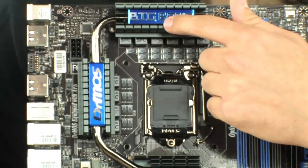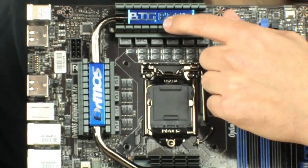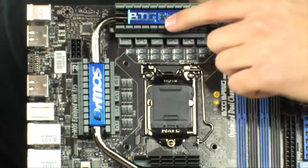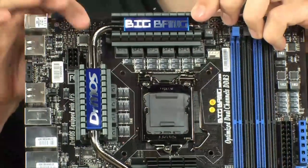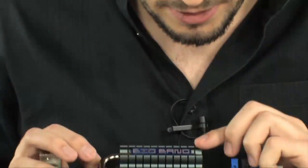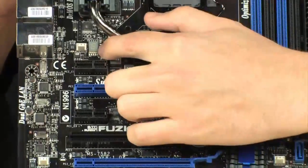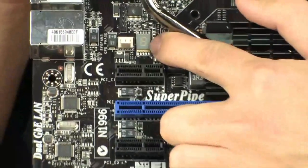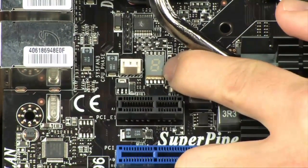Again, solid state caps, ferrite core chokes, all the good hardware stuff. Another thing that's really cool is there's actually an LED on this board. I'm not 100% sure where it is. Let me see if I can find it. There it is. Right there. That little LED right there is actually an LCD.